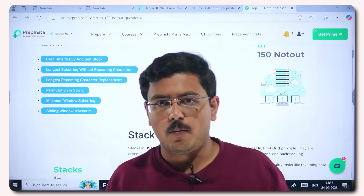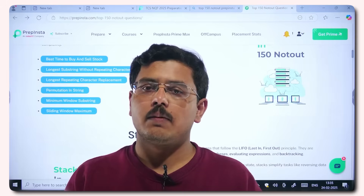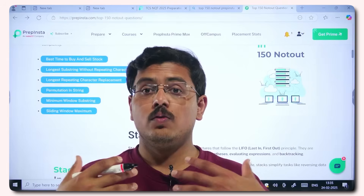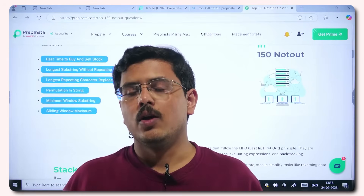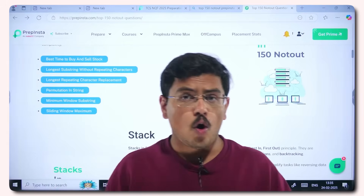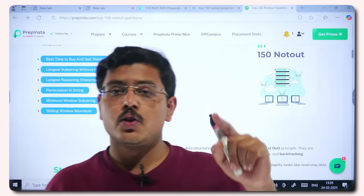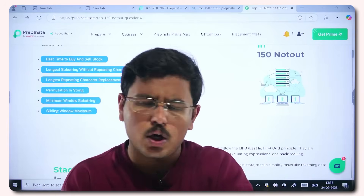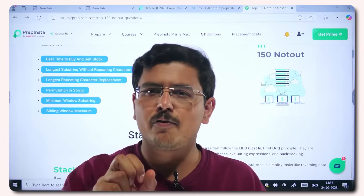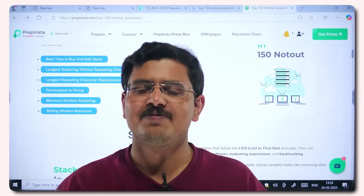That covers the general syllabus and test pattern for TCS NQT. Very soon, if you want, I can bring up a complete placement preparation plan for TCS NQT — but that depends on you making this video successful and commenting below. Follow us on all social media handles so you never miss any update, and subscribe to this channel so you don't miss the subscriber-exclusive marathon. A lot of free material is coming your way — do not miss out on those benefits. Keep doing good for others and good will come back to you. Thank you.